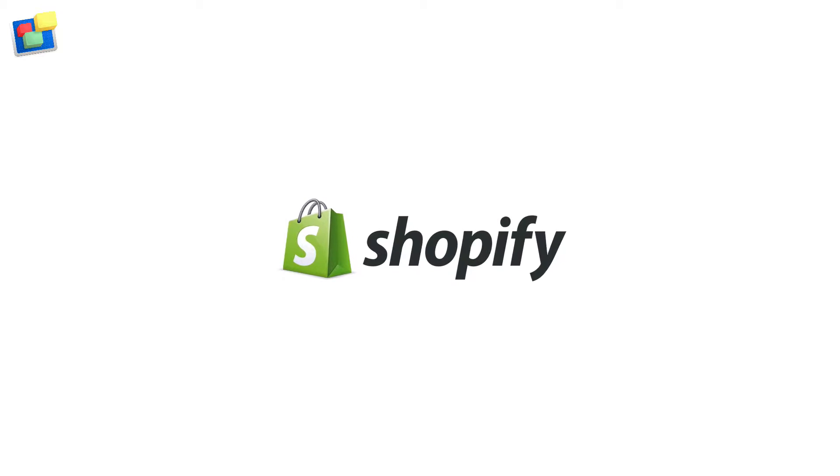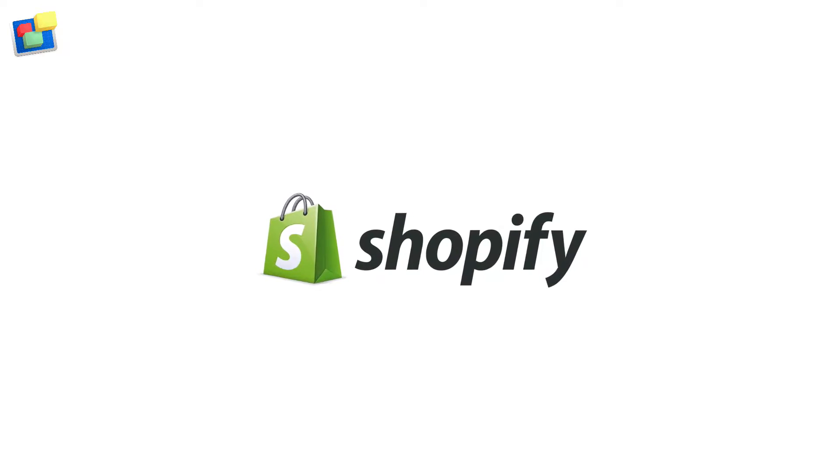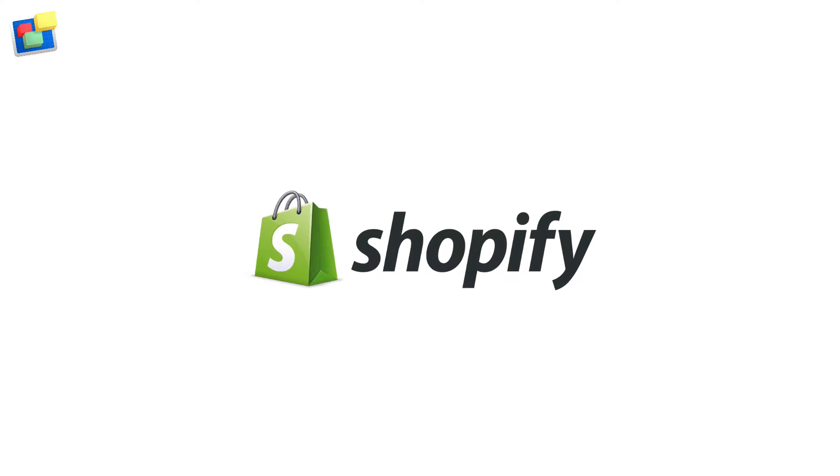Shopify is a platform that helps you start and grow your business, reaching over 1 million businesses in 175 countries.